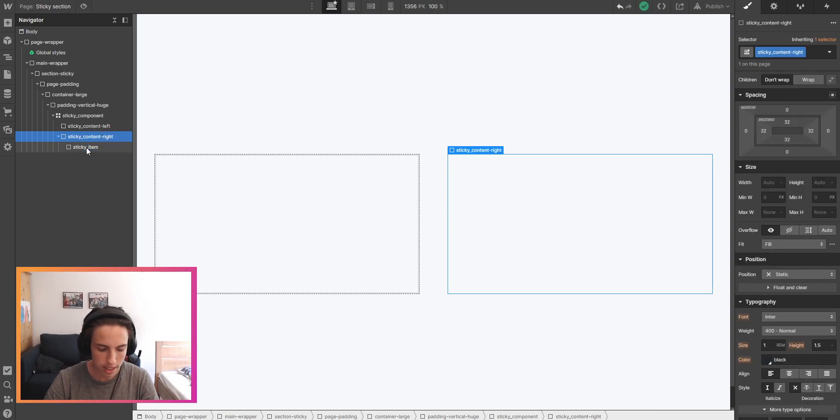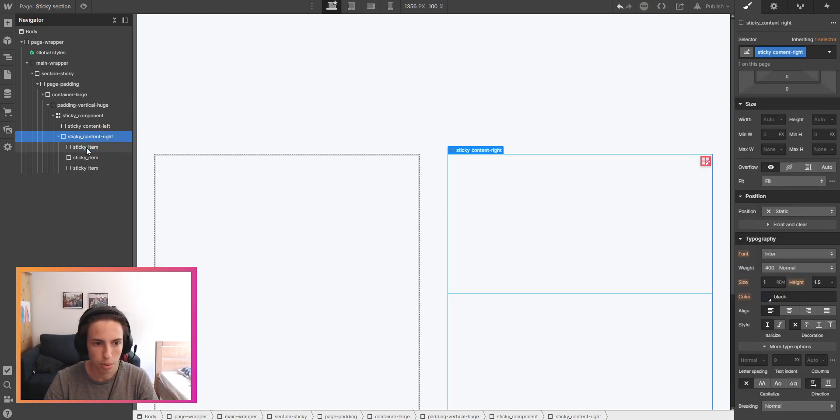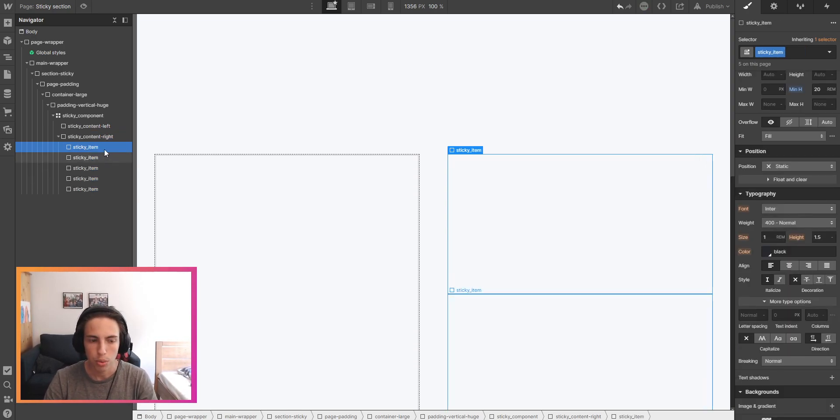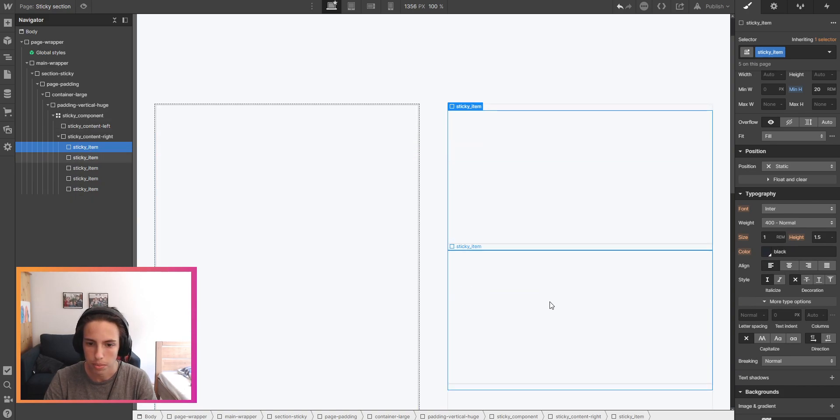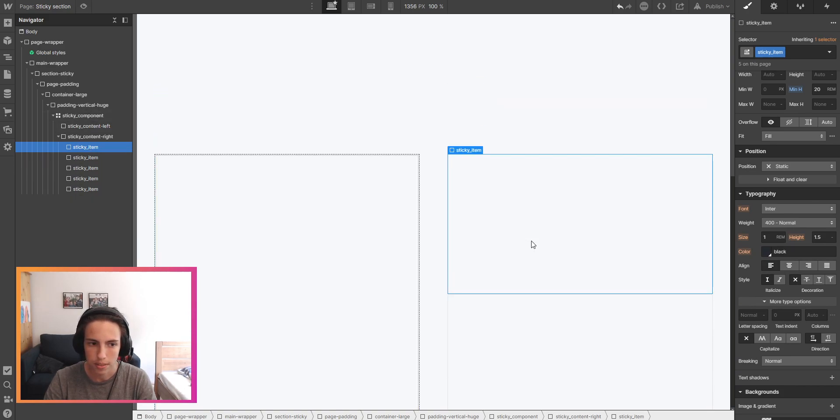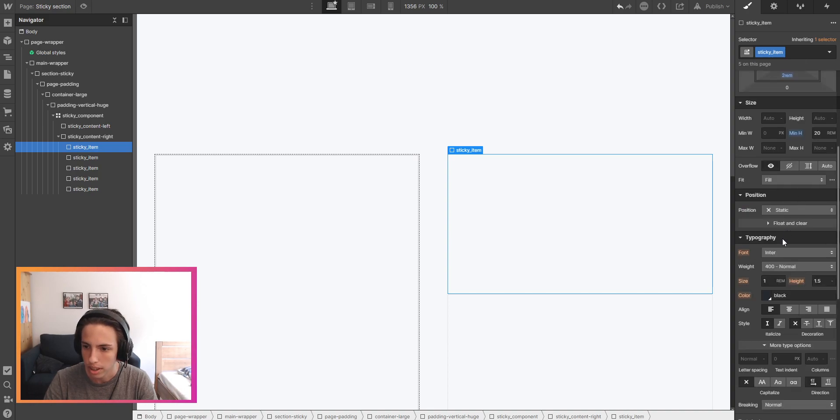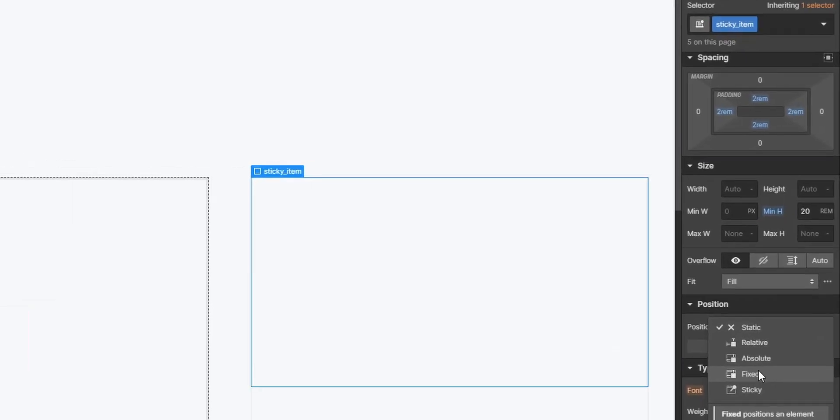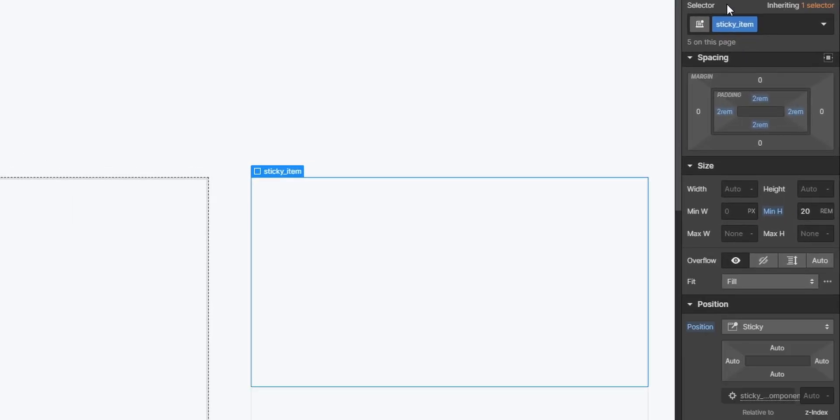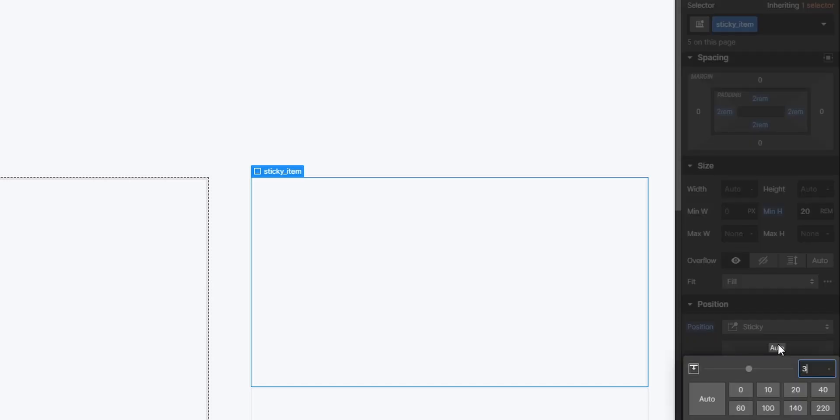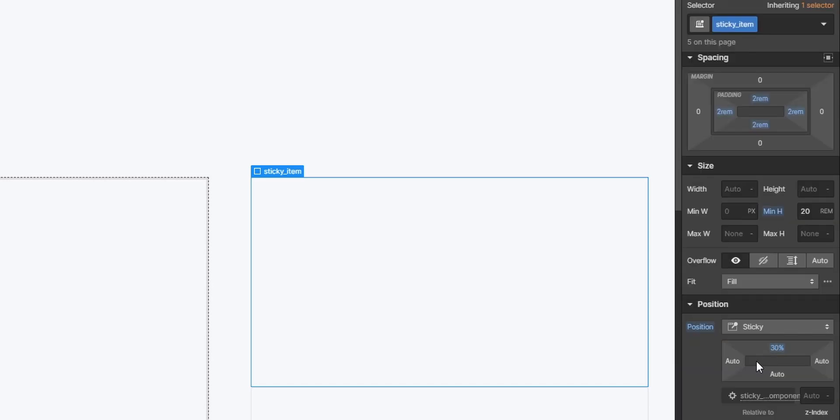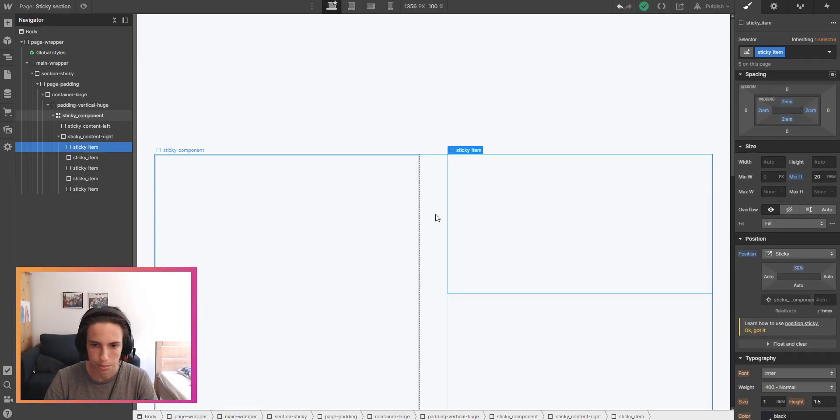So this is kind of where the magic happens now. If you want to have five different sticky items, then just add five. Here what we'll need to do is for the first, I'll just apply it on the class sticky item, set the position to sticky and the first item should stick at 30 percent here.